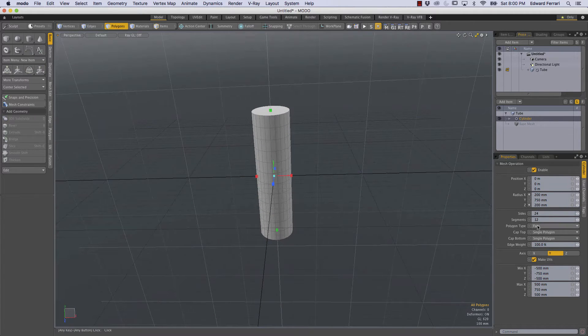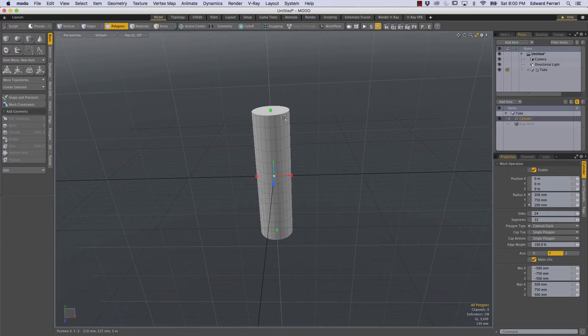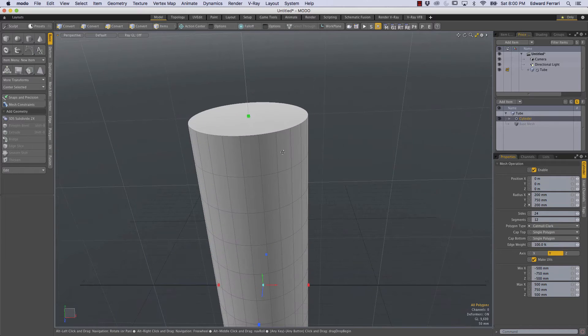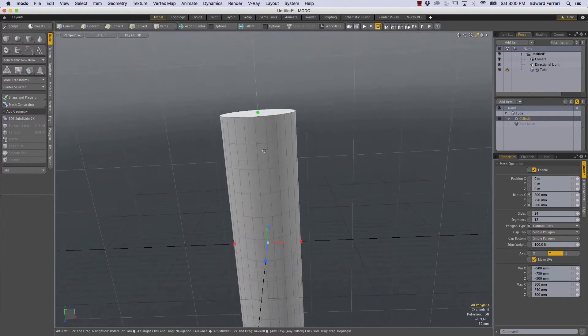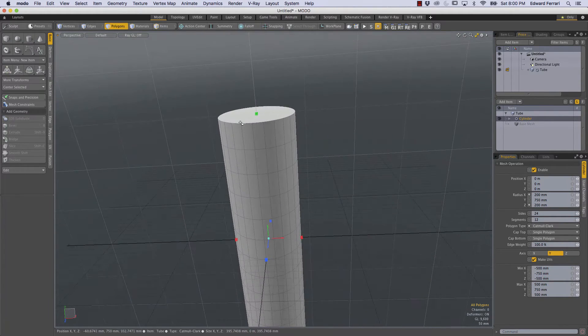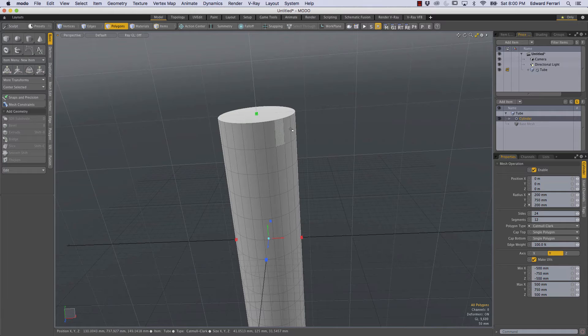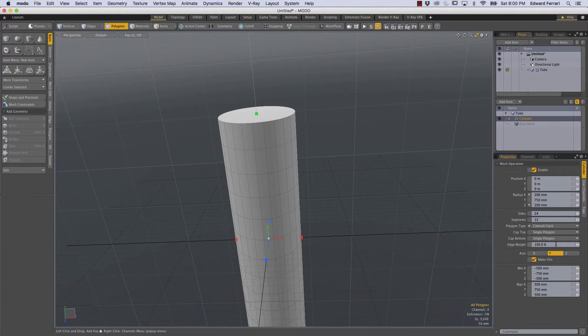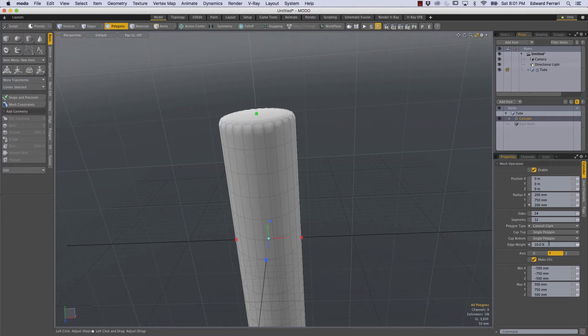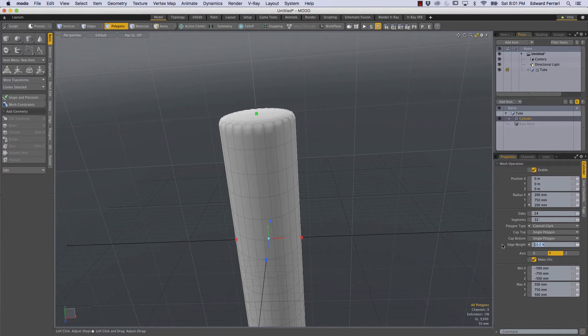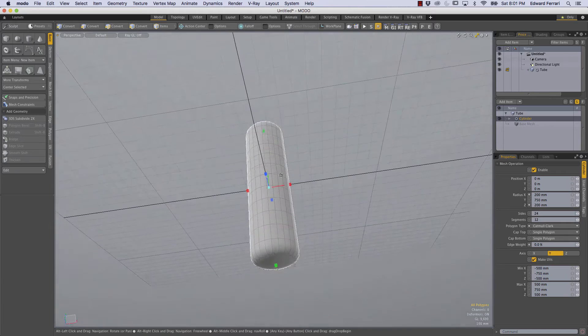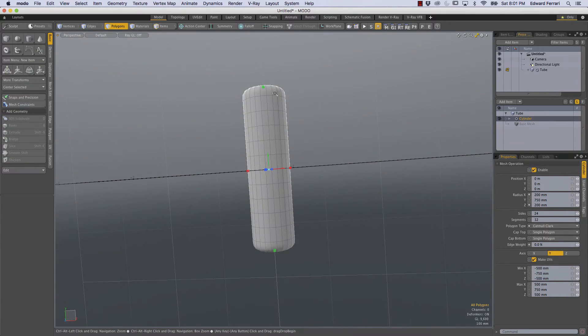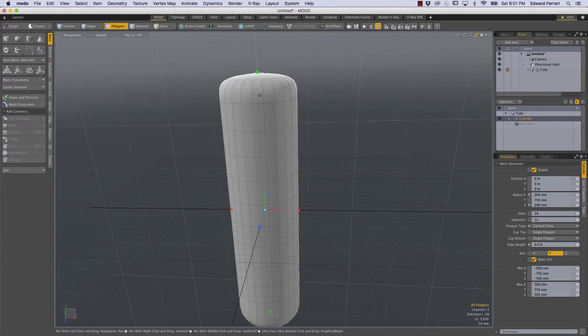We can also change the polygon type from face to Catmull-Clark, but when you do that you'll notice that the cap kind of remains sharp and that's because we have this edge weighting here. It's set to 100. If I set that to 10% you can see it gets a little bit rounder and if we set that to zero it gets completely round for the top and bottom and it starts to look a little bit more capsule-like.